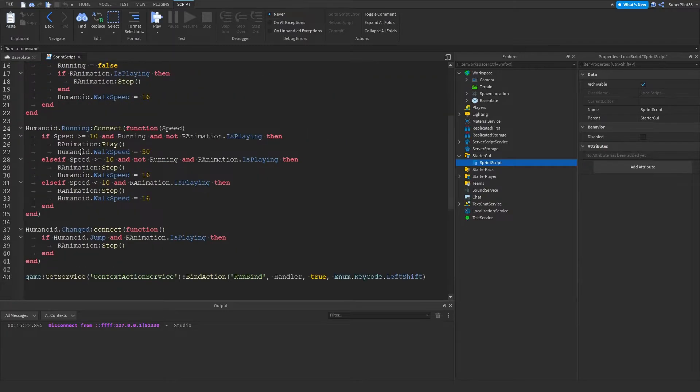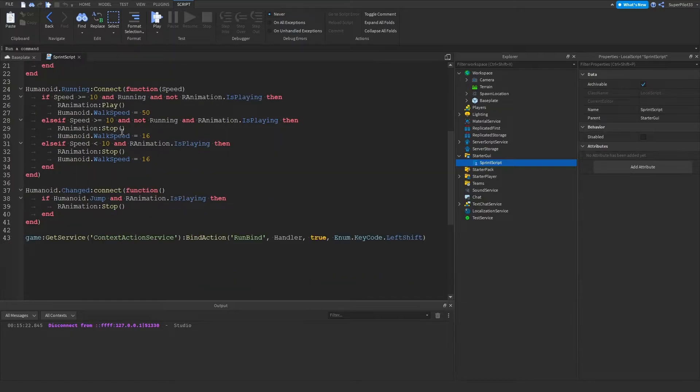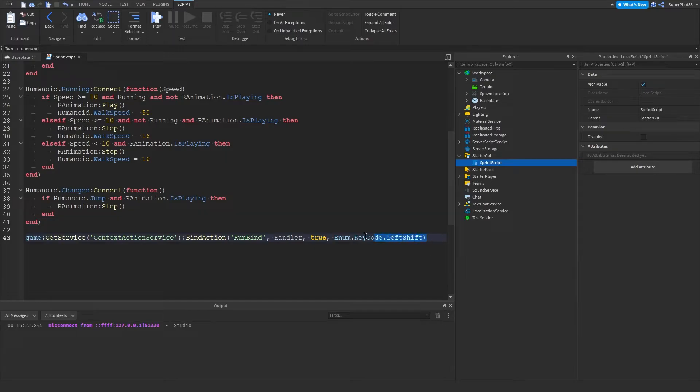Right here we are using the humanoid.running event and then basically just playing the animation and all of that. And over here we are using humanoid.changed to basically just see when the player changes their state and then stop the animation from playing. And this is where we actually connect the player pressing the left shift.